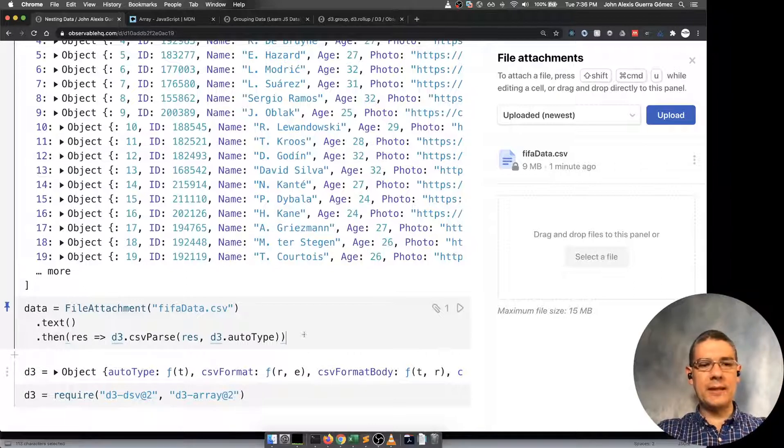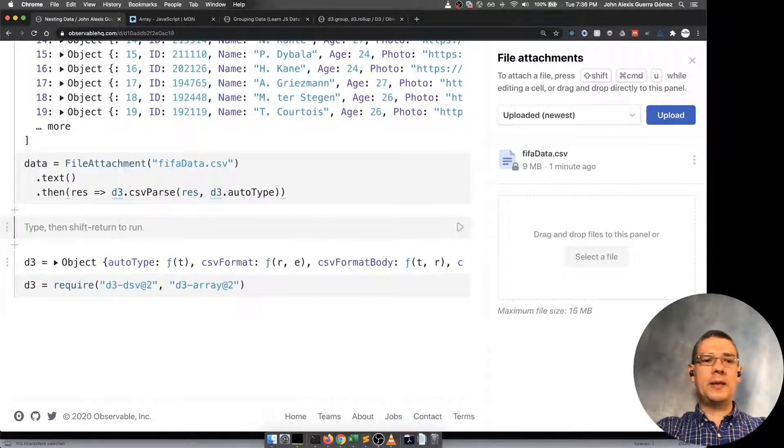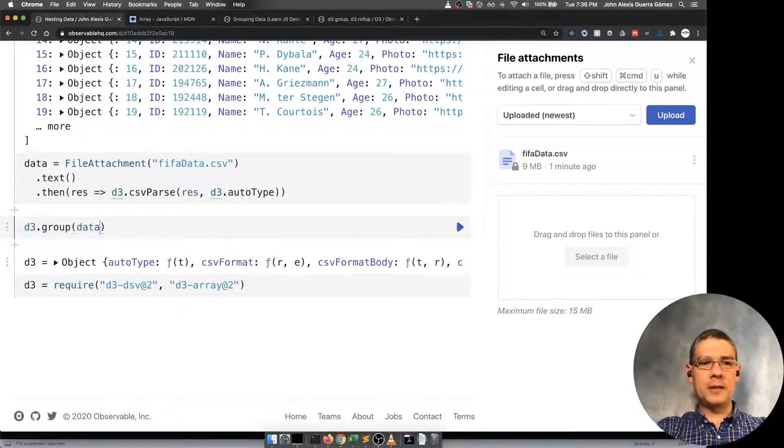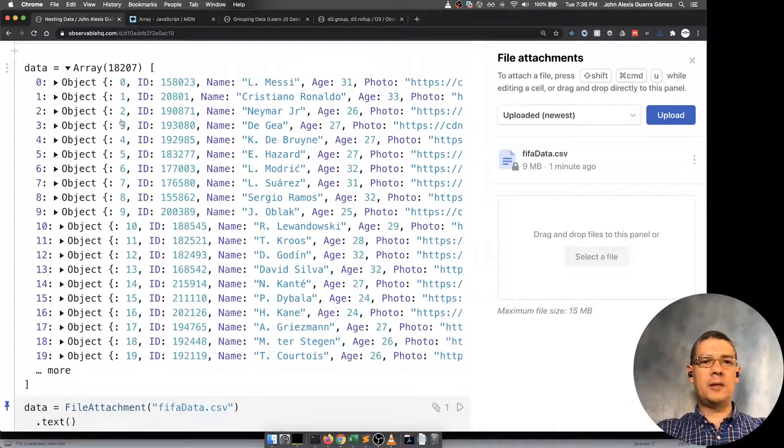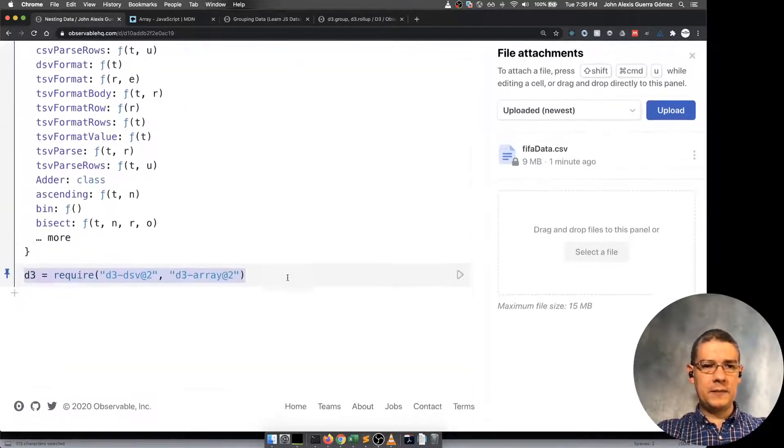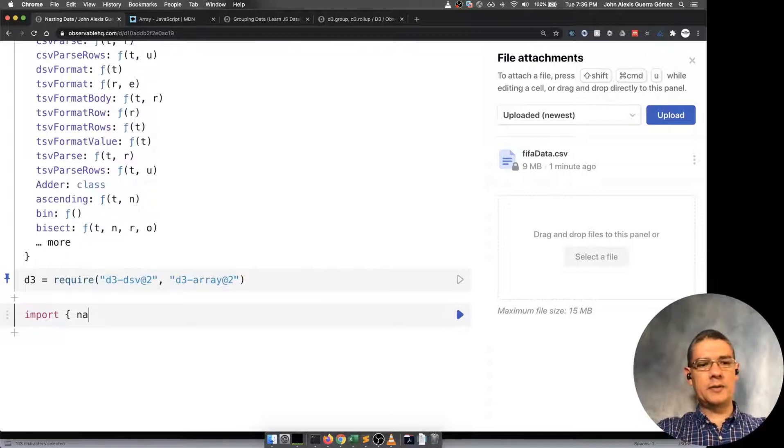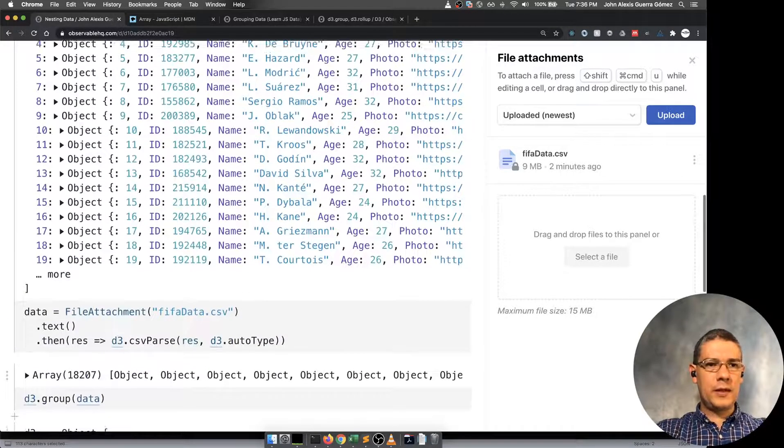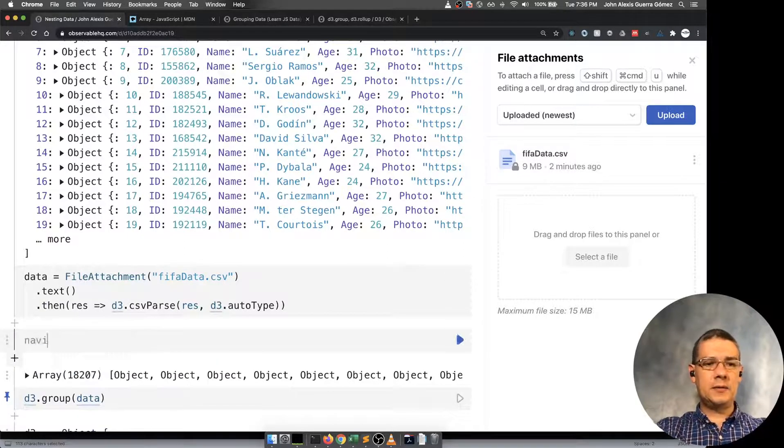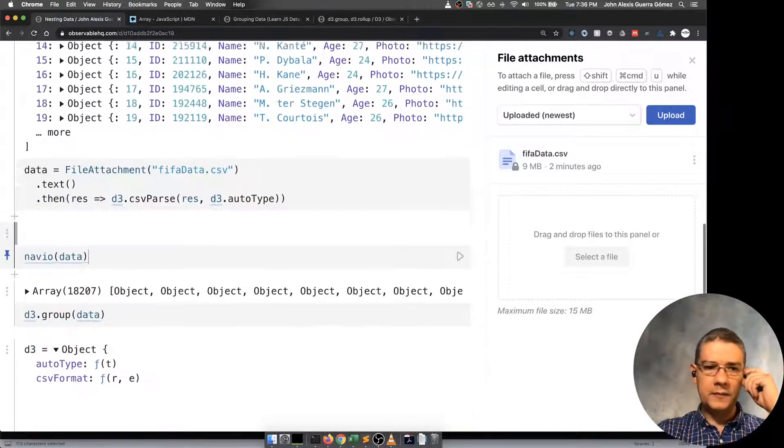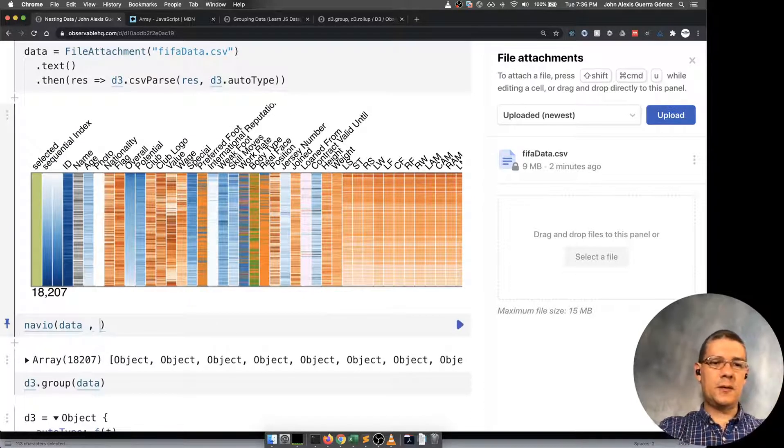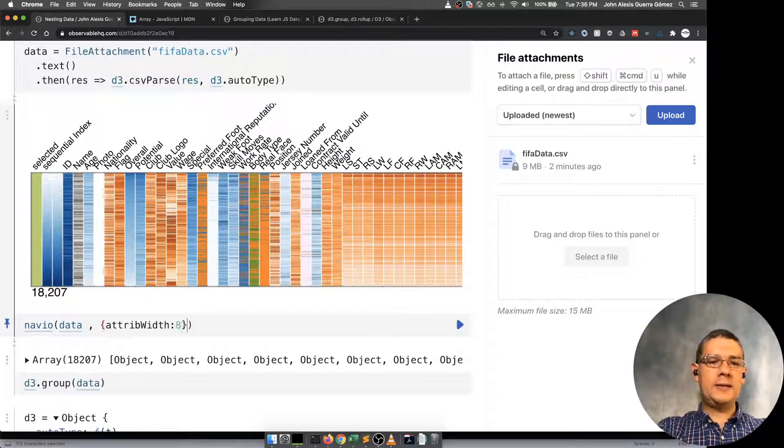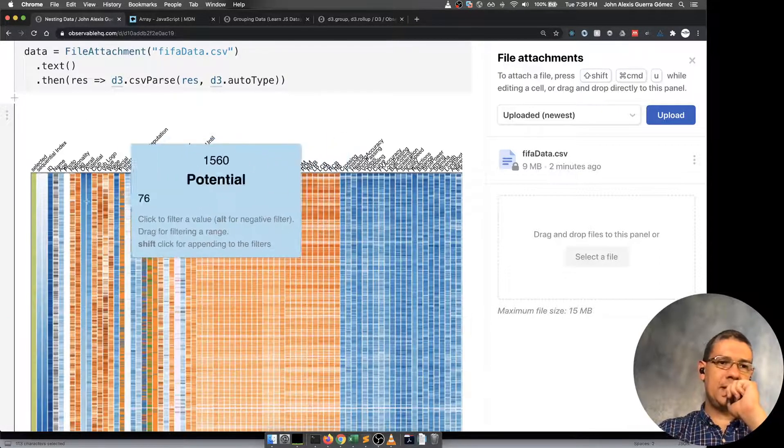For using D3 group, basically what you do is that you say I want to group my data. You have to start providing what are the attributes that you want to group by. Basically what you want is one of the categorical attributes for that. Let me do a shameless plug and import Navio here from John Guerra slash Navio so we can actually show a summary of the data. This one works better with an attribute width of eight.